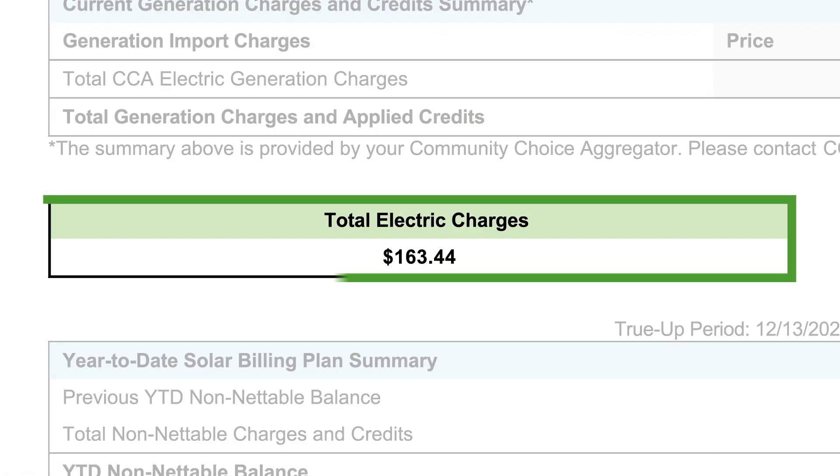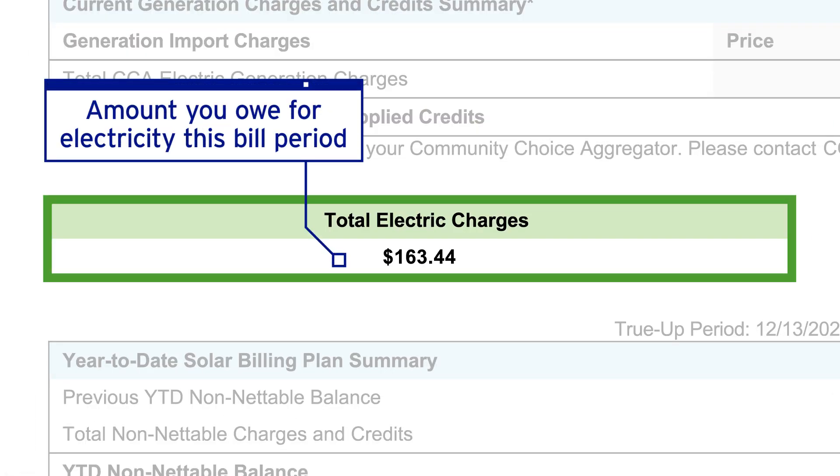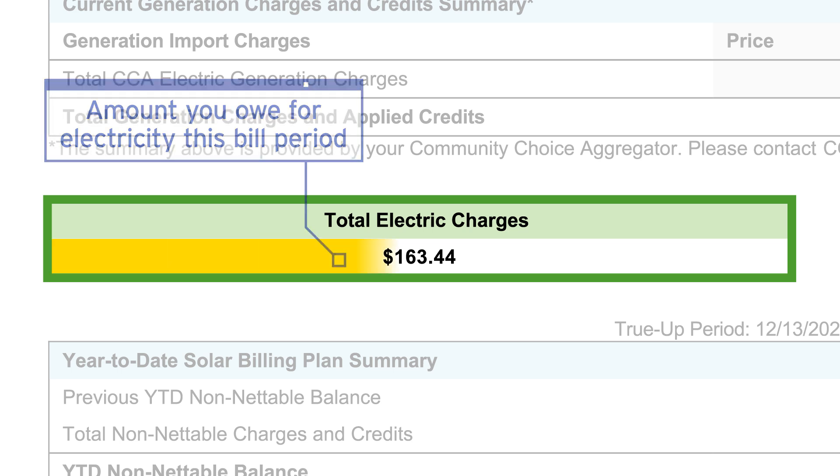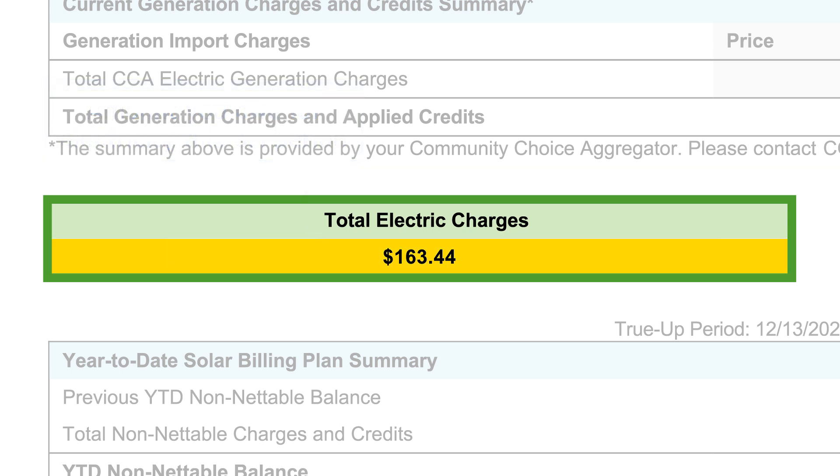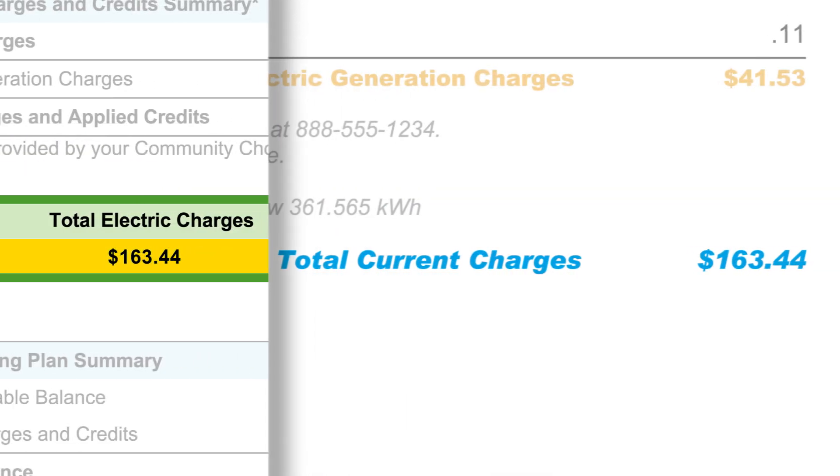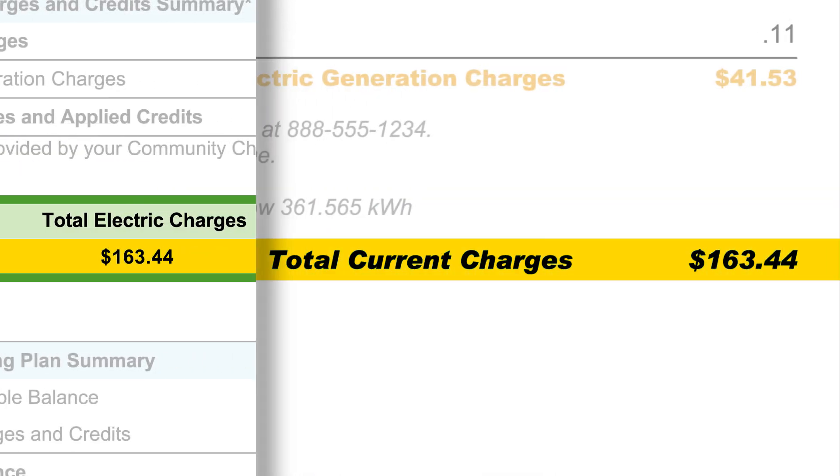Finally, you'll see the total electric charges section, which is the amount you owe for electricity this bill period after calculating your charges and applied credits. In this example, the total is $163.44. This total will match up with the total electric service amount on your solar bill.